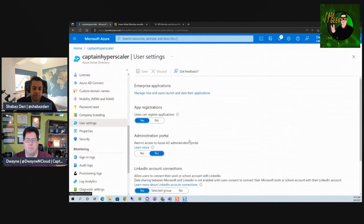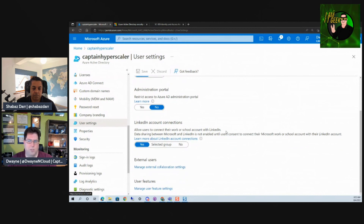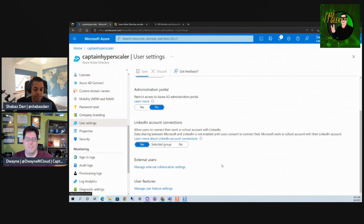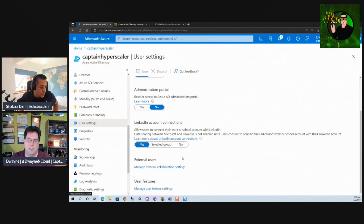In user settings we can manage enterprise applications and configure all of that here. We can restrict levels of access to the Azure AD admin portal. Here's the LinkedIn setting, allowing users to connect their accounts together and share LinkedIn data. Something neat about this is that in your Outlook profile when you hover over a user, if the LinkedIn account is connected it'll show their LinkedIn profile, your connections, and connections you have in common.